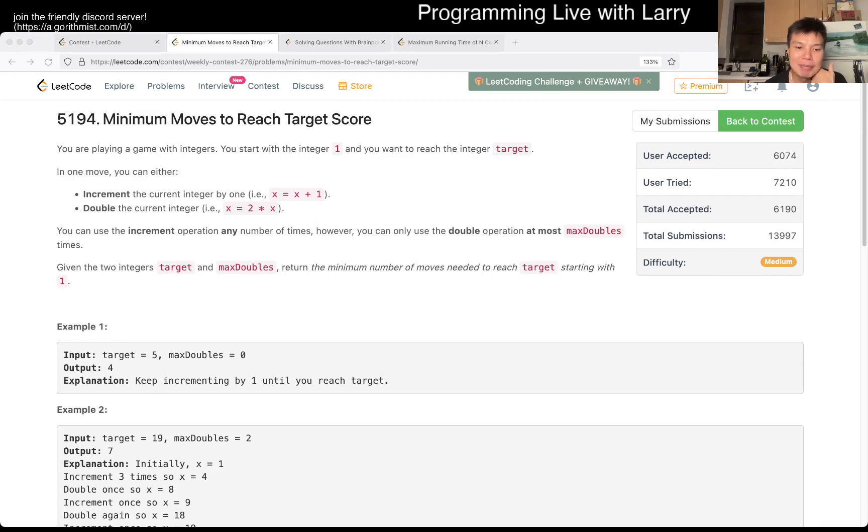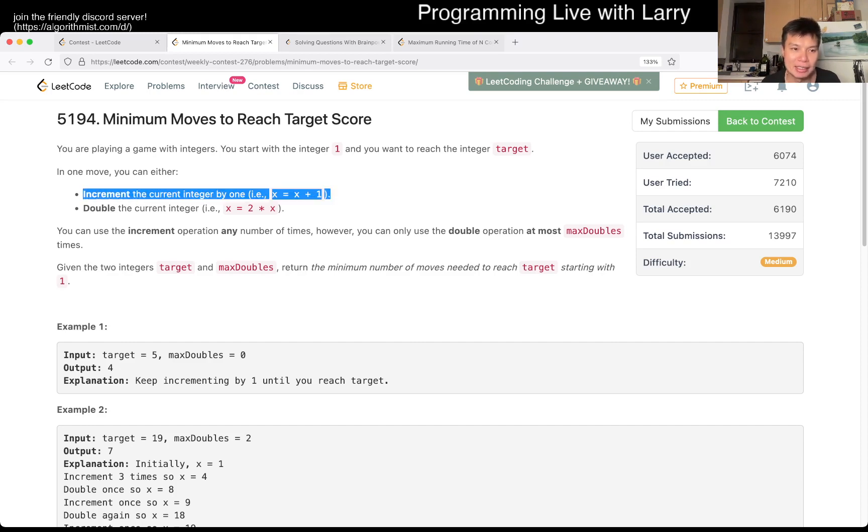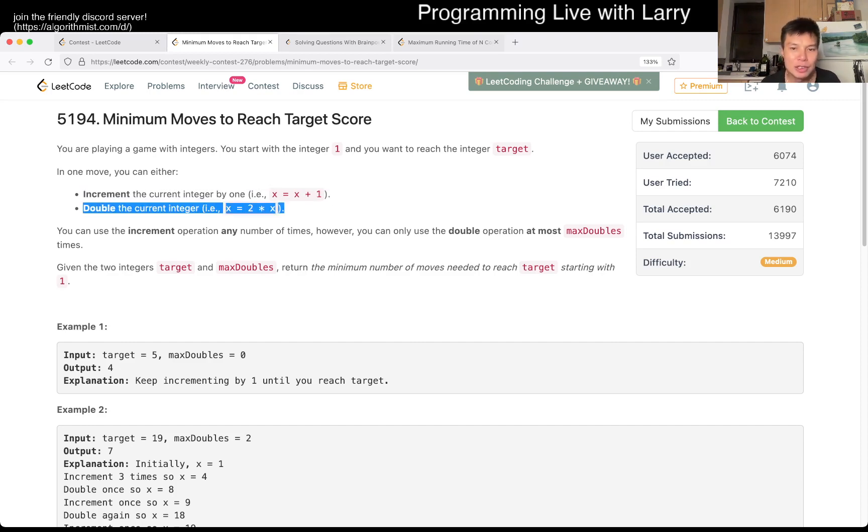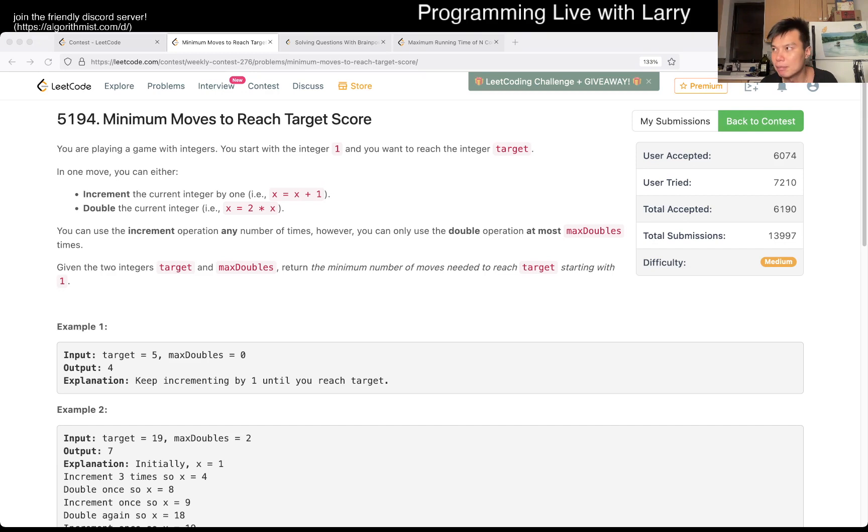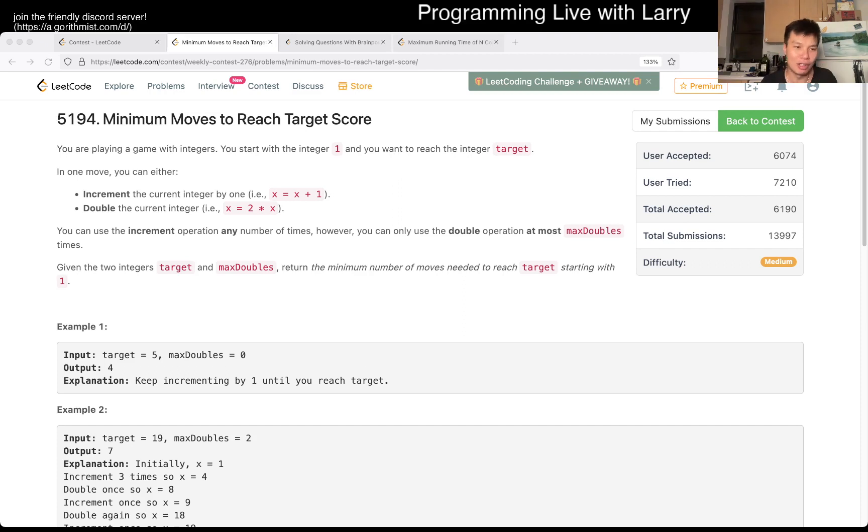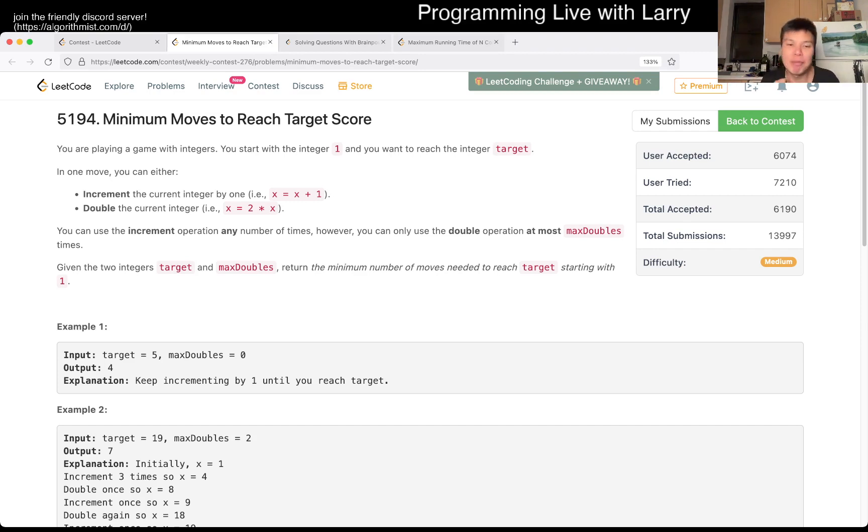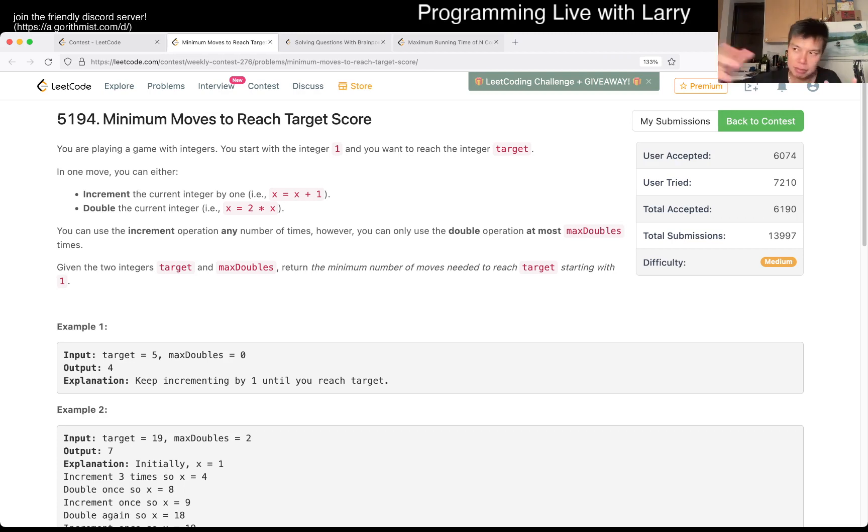Meaning that any time, there are only two things you can do, increment and double. And you're given a, you can only double X amount of times, right? And then the idea is that you want your doubling to give you the most benefit as possible, right? And the most benefit as possible is by, and you could do it another way, which is by looking at it backwards.